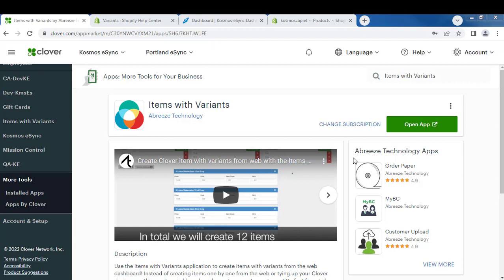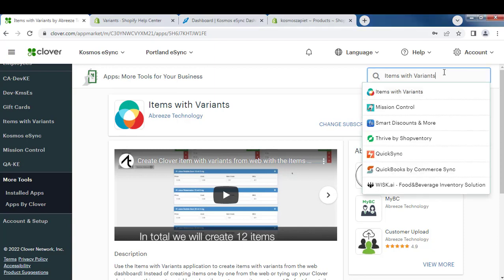Hello, today I'm going to show you how to add items with variants. These are products that have colors or sizes, like clothing. Just search for the app by Breeze Technology in your Clover App Store.